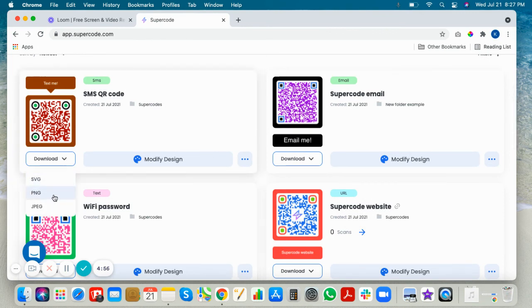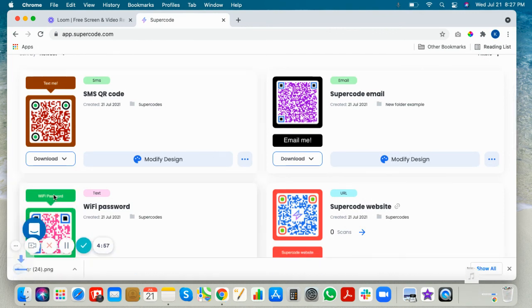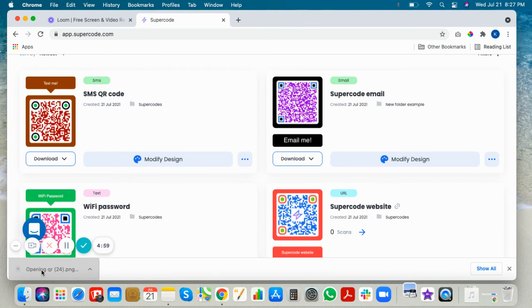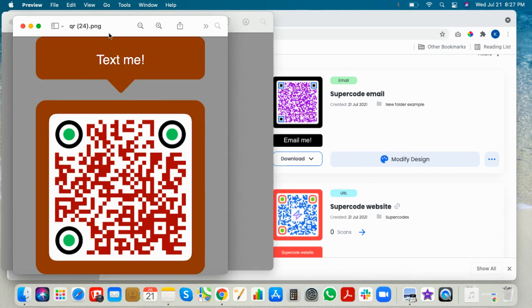Download your code in one of three formats, and there we are.